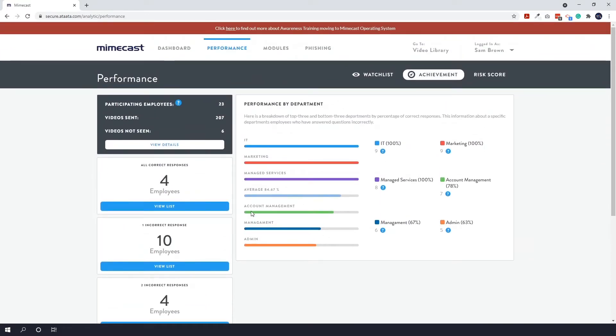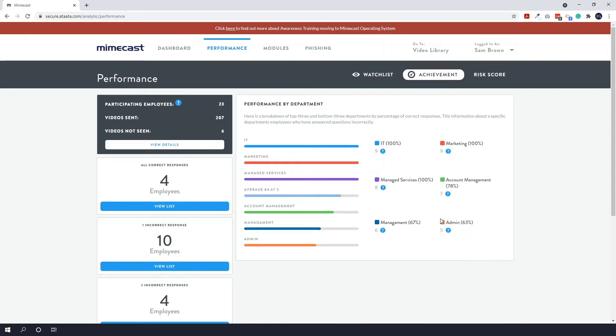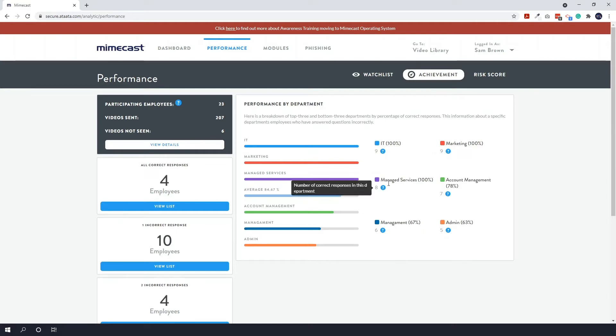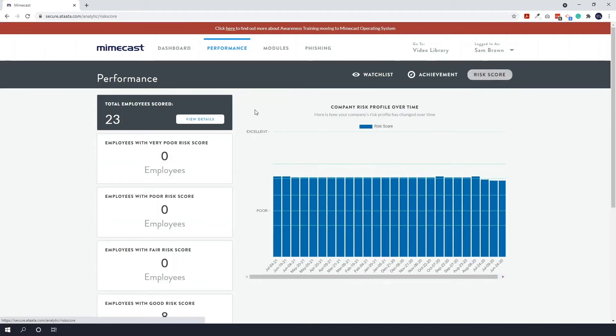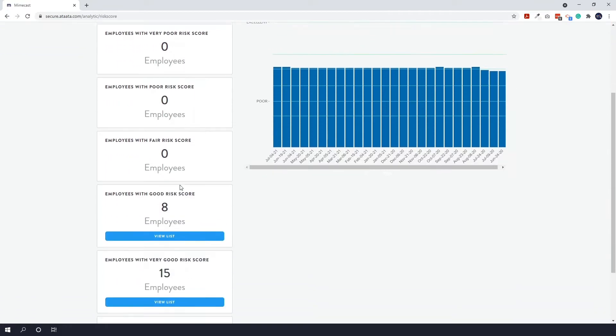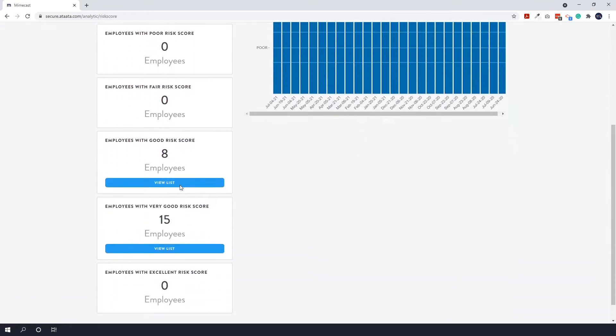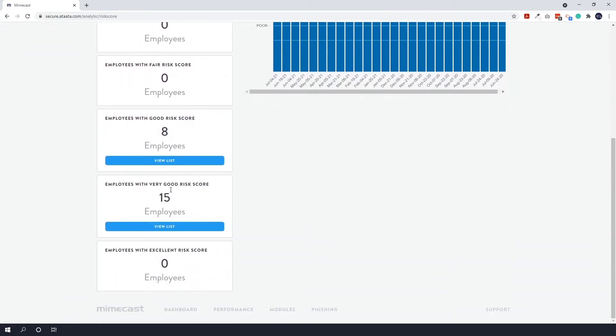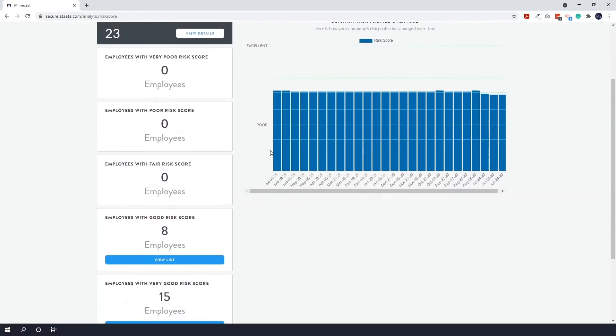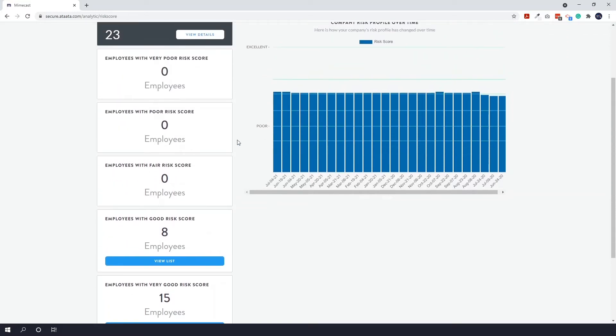To the right you then have performance per department. So departments are based on what you input when adding users to your campaign. So you can see which departments are performing well. And finally along the top here you have your risk score. It basically shows you what level risk score your employees have. So you can see we're all sitting fairly evenly on here. You can see that we've got employees with very good risk scores, good risk scores. Luckily we haven't got any with a fair or poor or a very poor.